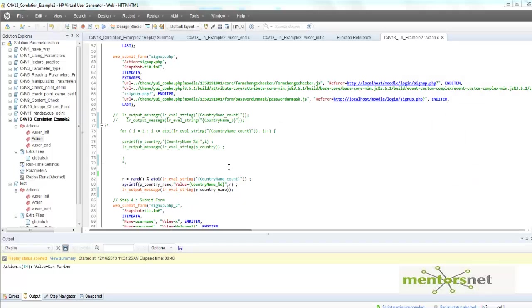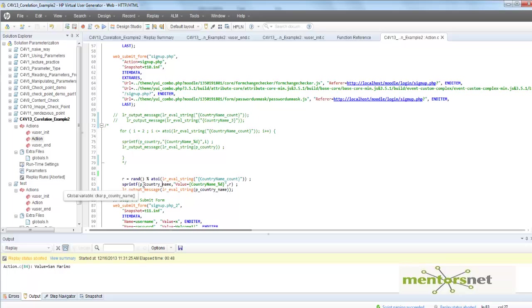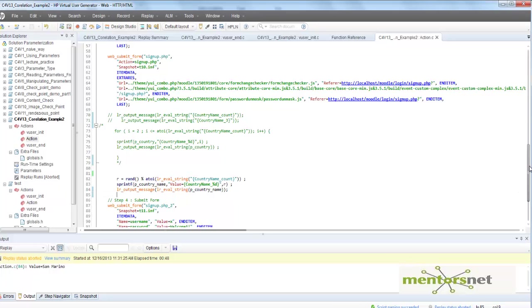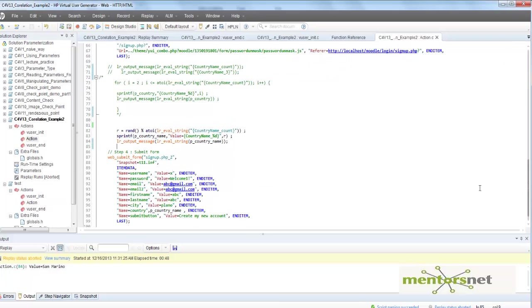Hello, welcome back. In the last video we created our script. We're creating a variable called p_country_name and in that variable we're putting a value equal to a random country name. Whatever that variable p_country_name, we're putting in the web submit form.